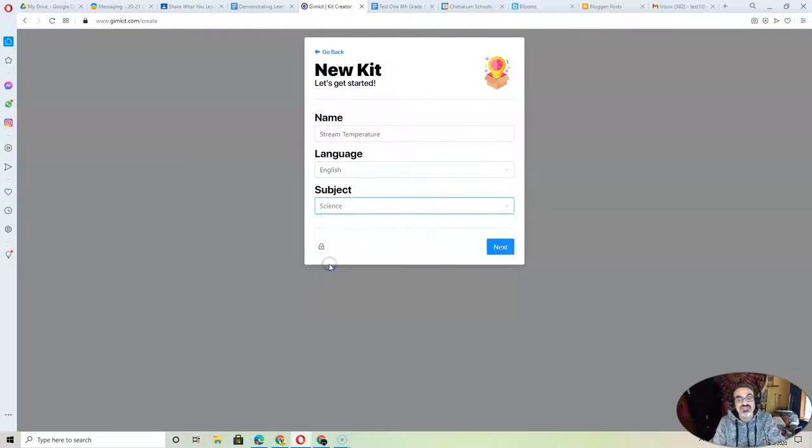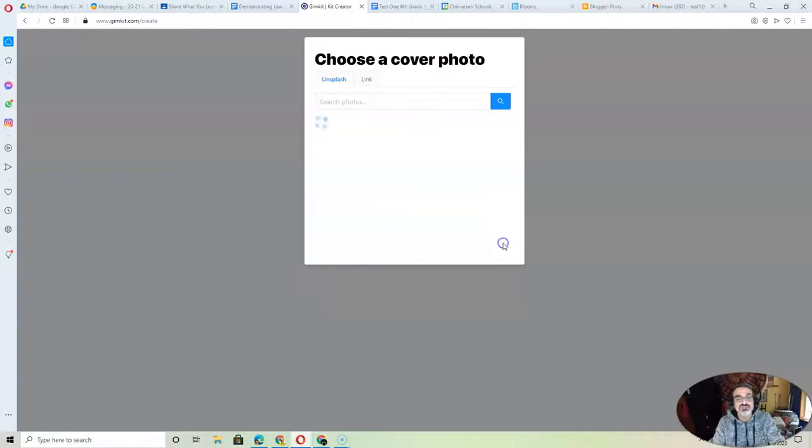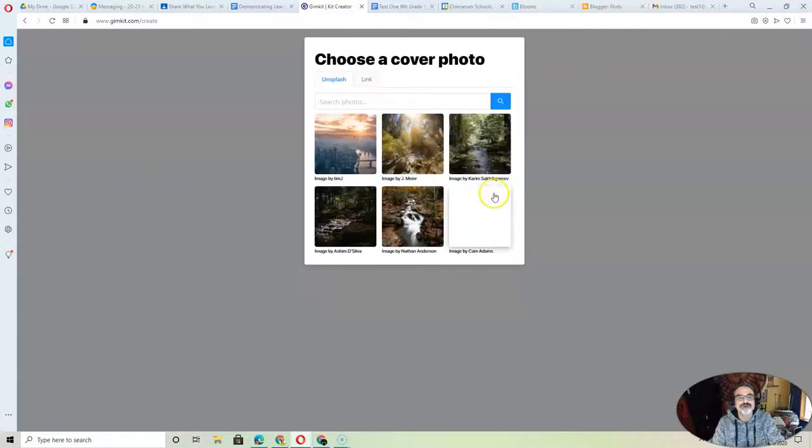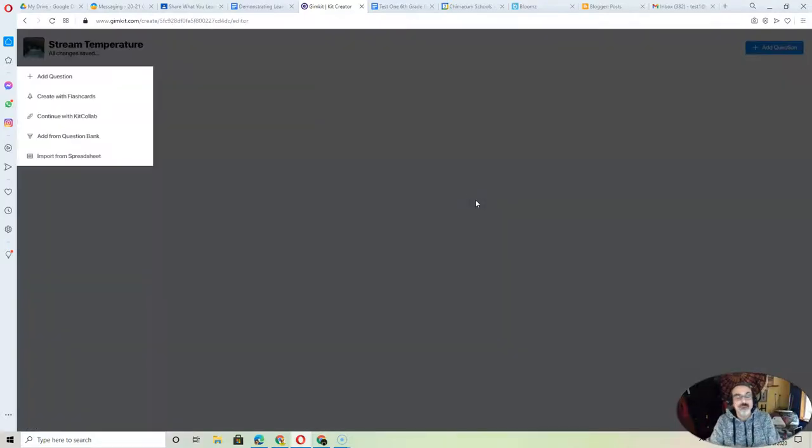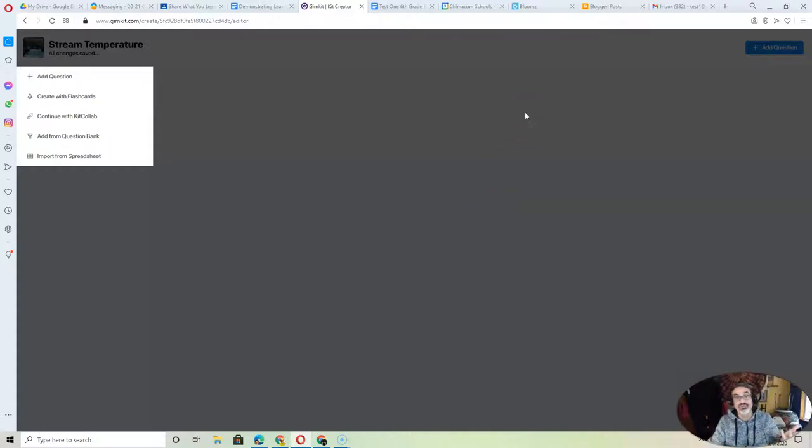We're going to want to pick probably what kind of sciences do they have? Just science. Let's do it that way. Then you can pick a cool image that matches this topic, which is perfect for mine. Picture of a stream for stream temperature.